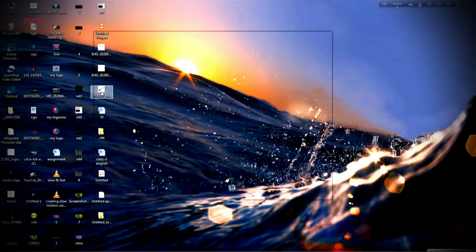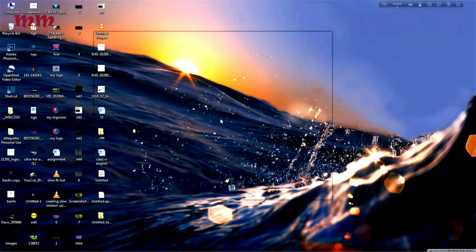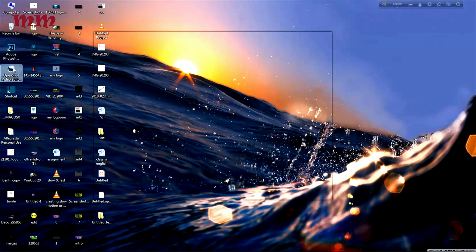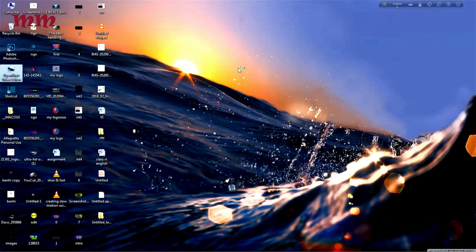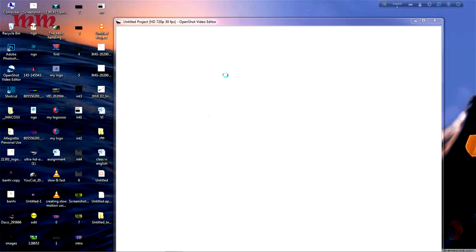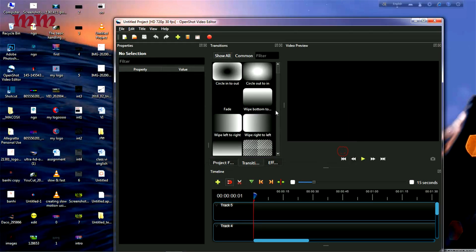Hello friends, welcome again to the world of OpenShot. This time I am going to show you how to use transitions using OpenShot. I am opening OpenShot. Yes, it is opening, it is opened.